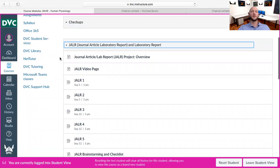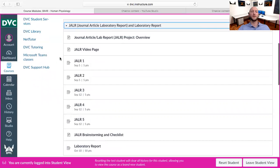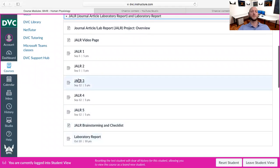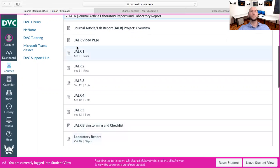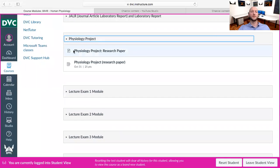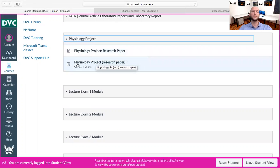Right here are all of the JLR videos and all the JLR materials. Down here is where you turn in JLR1, JLR2, and JLR3. Down here is where you turn in your laboratory report. Right here is the physiology project page that has all the materials you need to produce your physiology paper, and right here is where you turn in that physiology paper.